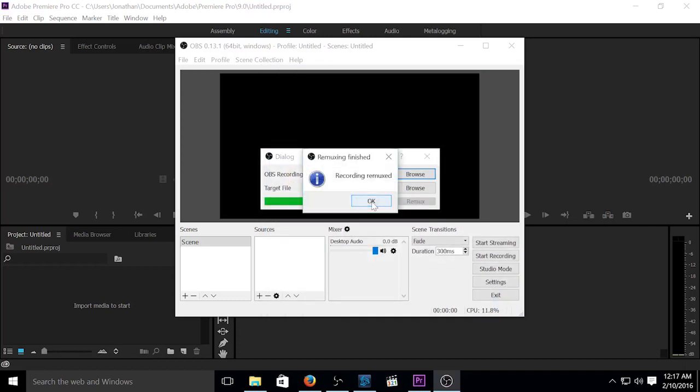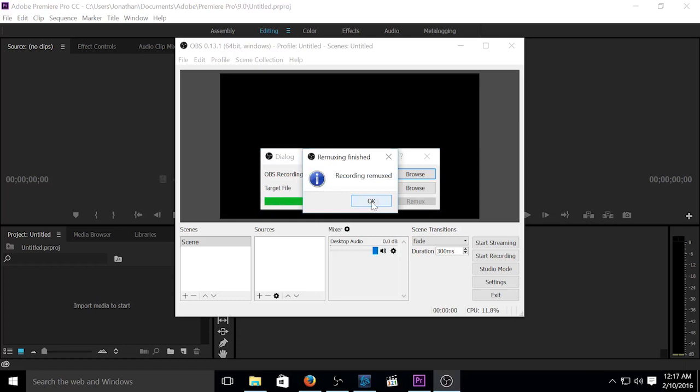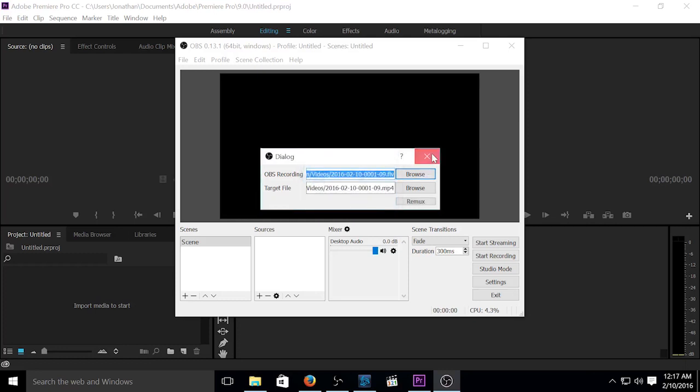Recording Remuxed. As you can see, it doesn't take a whole lot of time. Very little conversion. It just basically recopies the file onto a different format.